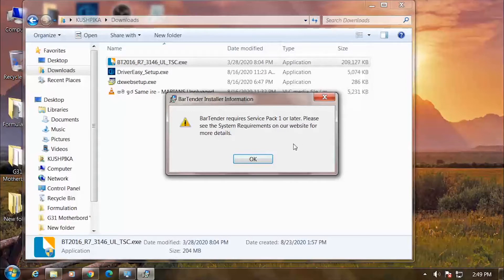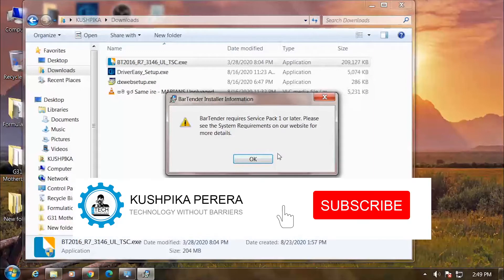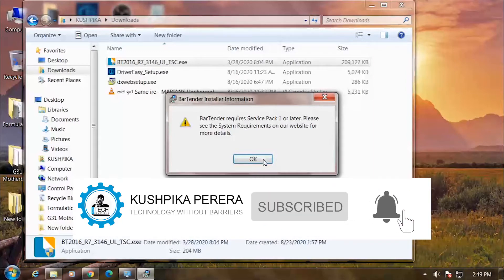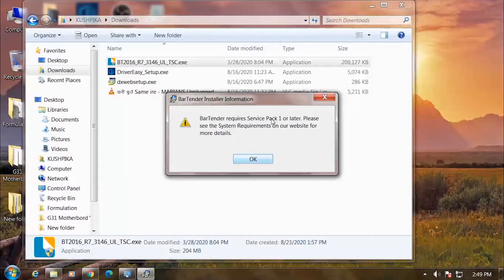We are going to use Service Pack 1 to install the Windows 7 version. When we use Service Pack 1 to install the service pack, we will install the service pack.